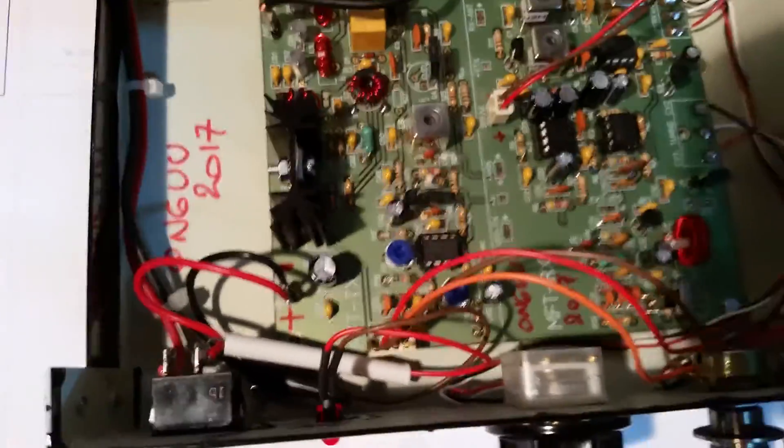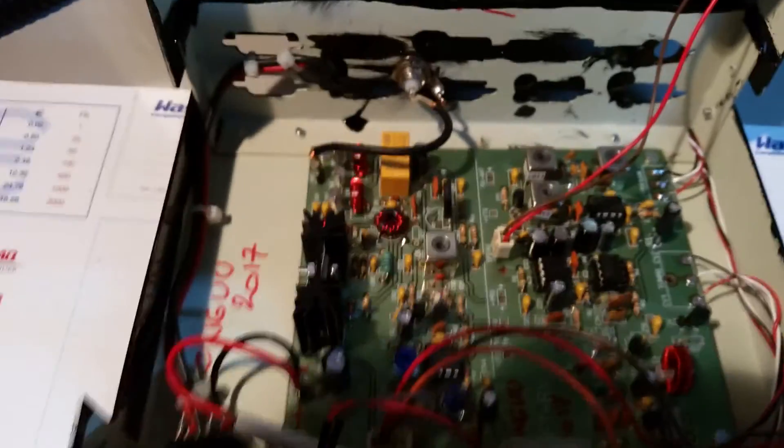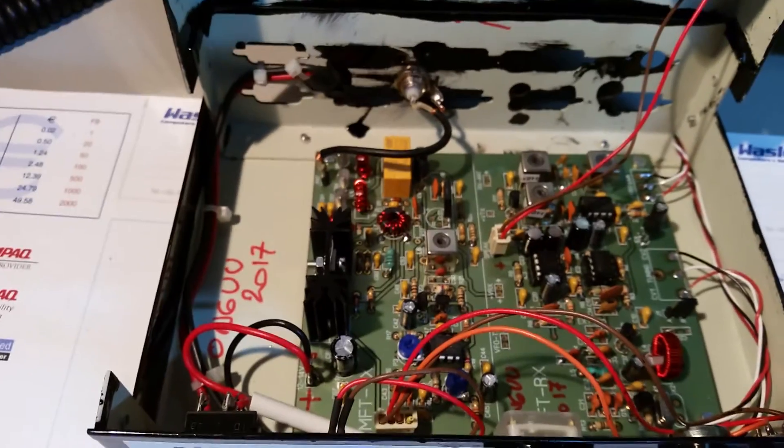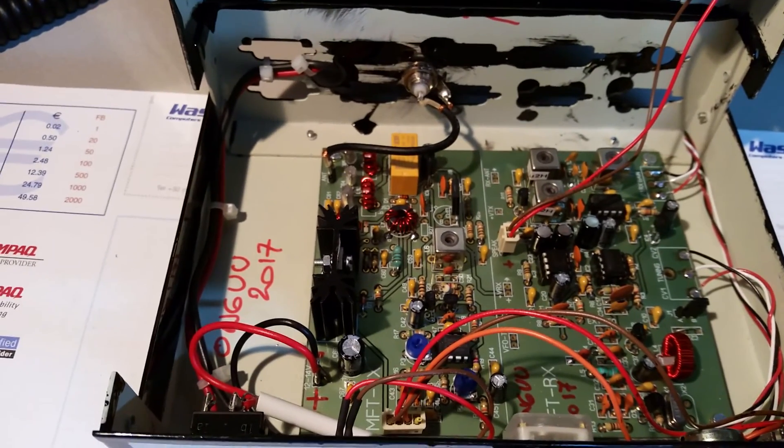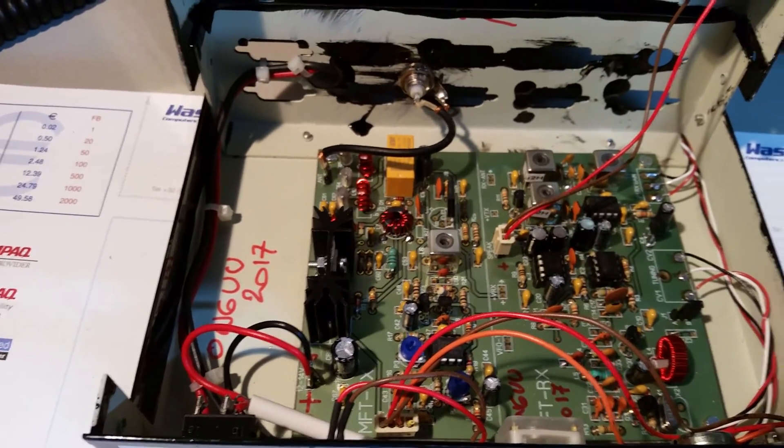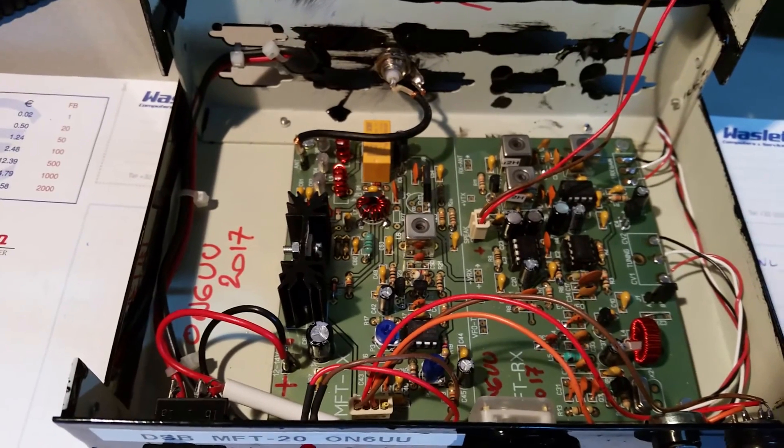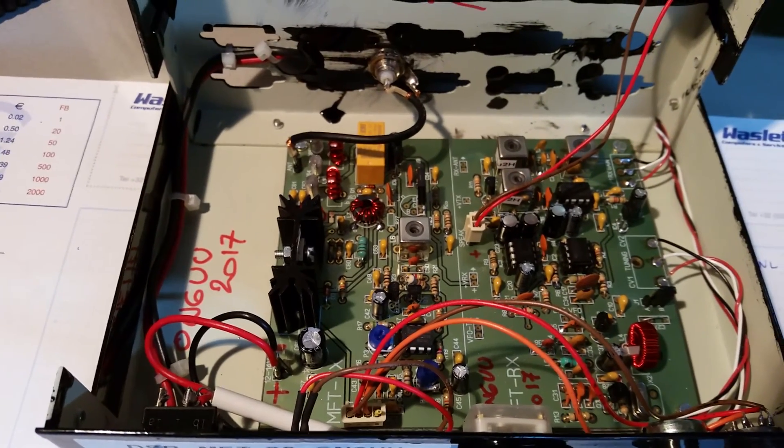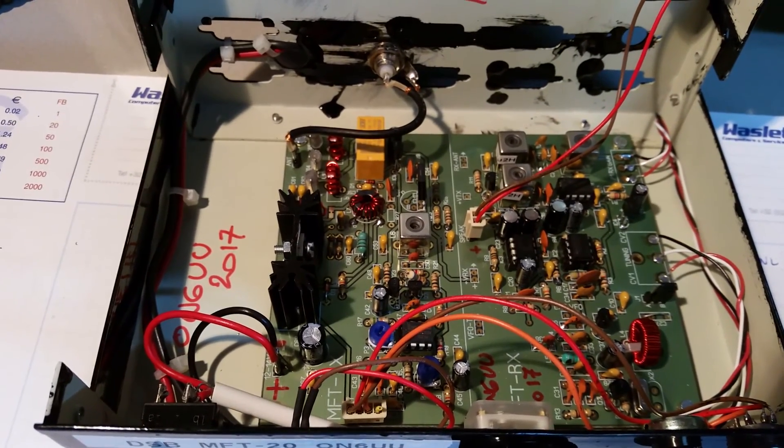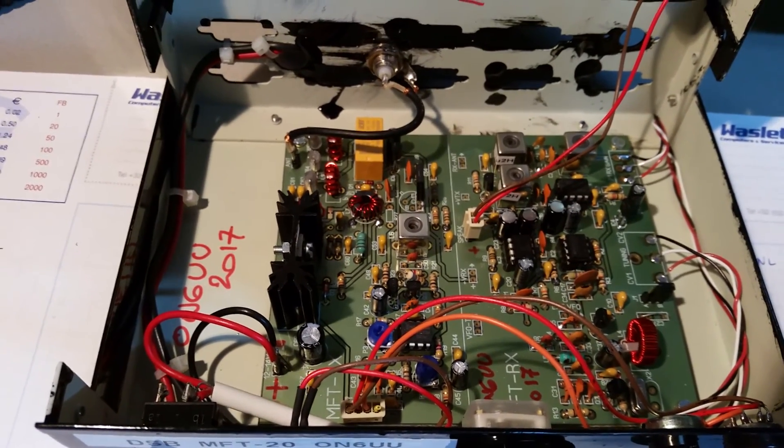Well, as I said, nice transceiver. Thank you Javier. I'm going to put this on YouTube. Hopefully a lot of people will buy this one and have a lot of fun with it. Thank you for watching, ON6UU. Bye bye.